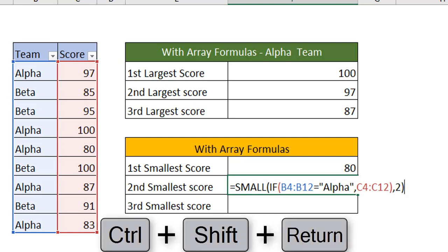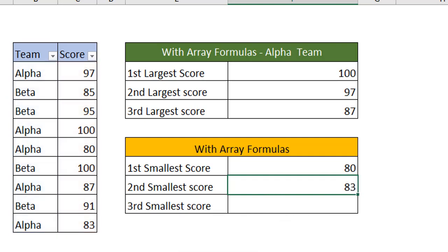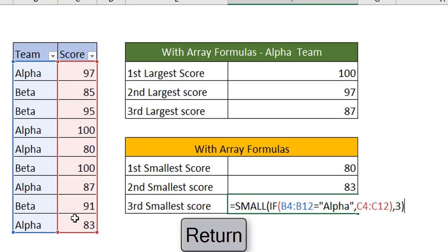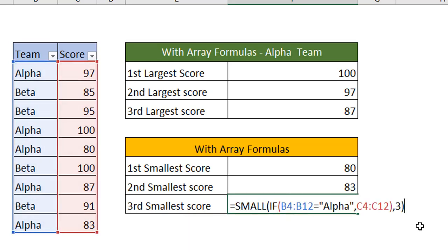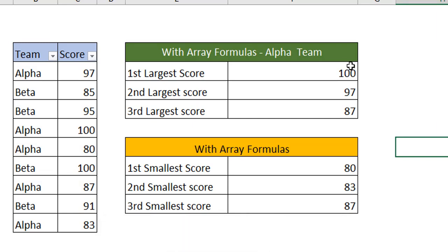Now we have used the formula for the second smallest, Ctrl Shift Enter. We have got 83. Let's do it for the third smallest. I have nested in the formula for the third smallest number. But I just want to show you, if at all we do not use Ctrl Shift Enter, which is the array key, I just press Enter. You can see it's going to return as a number error. When we have used array formula, we should always use Ctrl Shift Enter. So for the same team we have found the three largest scores and the three smallest scores.